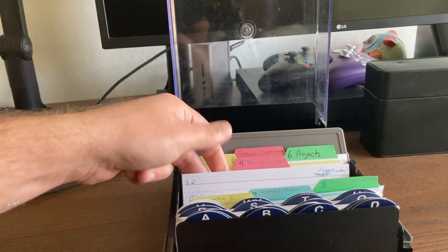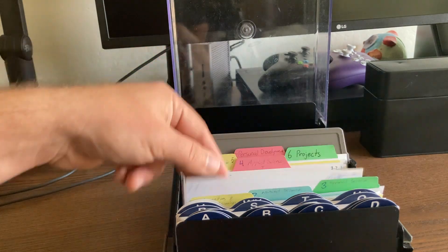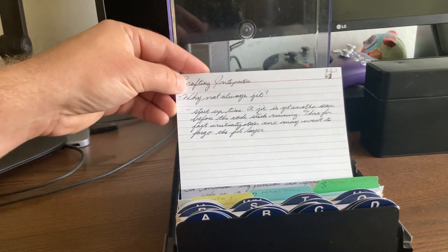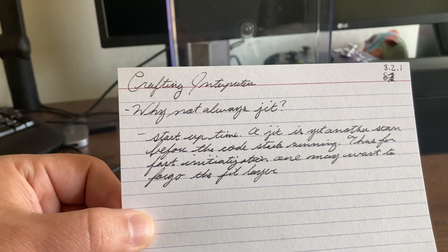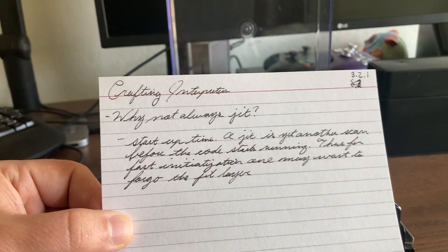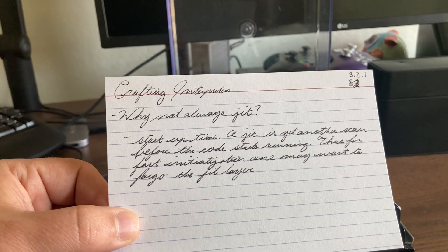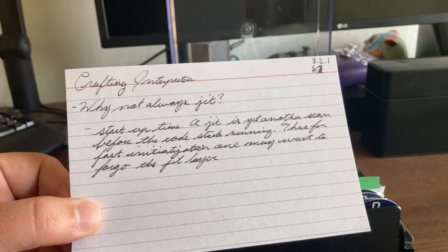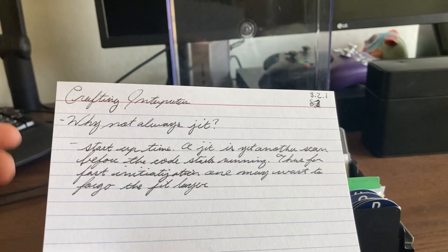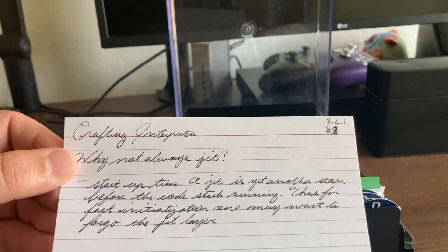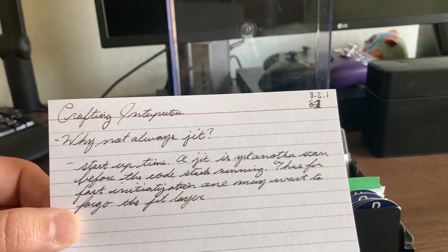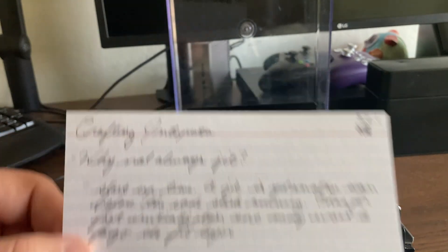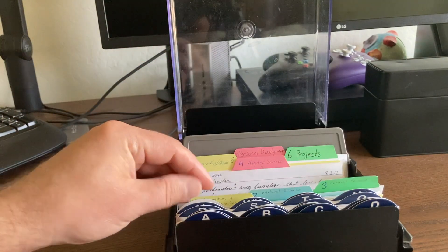That's brought me into some really interesting topics, and as you can see the interestingness is just connected. There's my Scheme compiler at 3.2, and right under that, 3.2.1 is a book that's helping me understand the ins and outs of building such a system. One of the reflection questions at the end of the chapter is: why not always use JIT — just-in-time compilation? It makes your stuff faster, so why not always do it? And there's actually a really good reason why languages like Perl don't have a JIT.